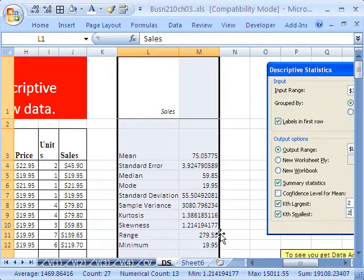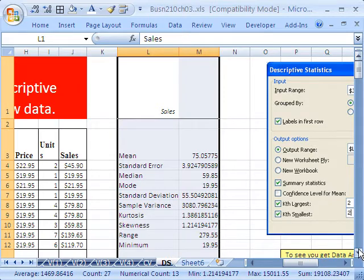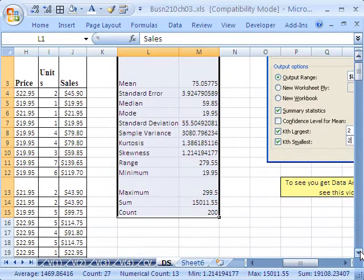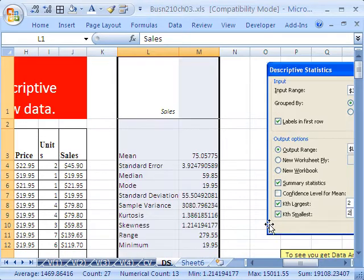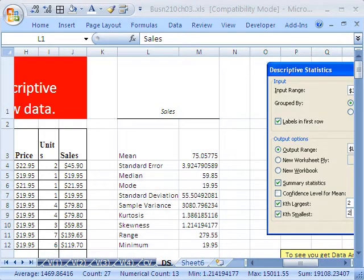Skewness, which we'll talk about later, the range, minimum, the sum, maximum, and the count. So that's just a nice, quick tool to get some summary statistics.